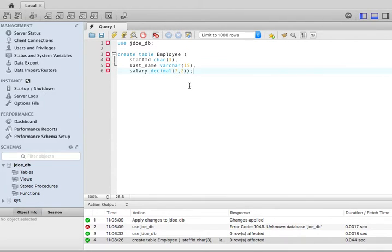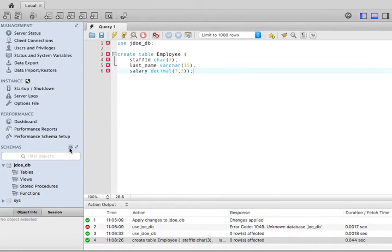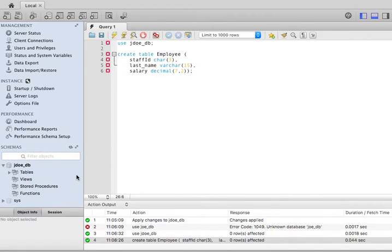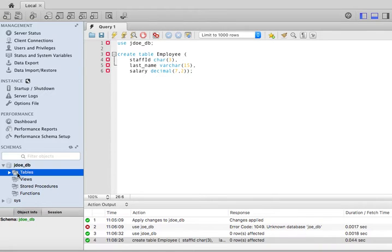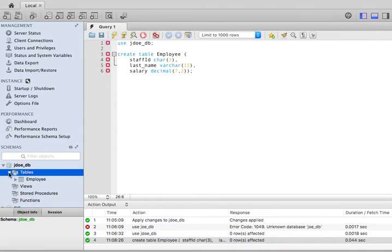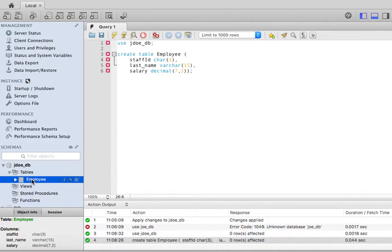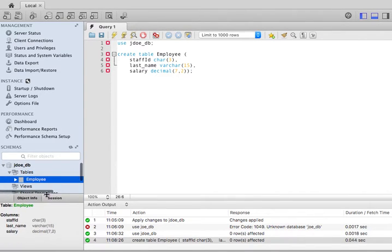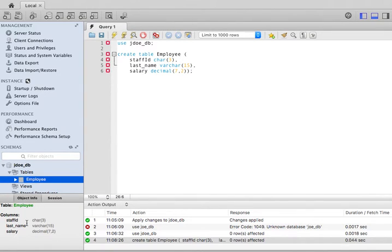But so I created a table. And one thing that I can do is to click on this little thing, which will basically refresh the schemas if it's not refreshed automatically. And you will see that under tables, I click here and I have employee. And if I click on employee, you will see that I have the columns over here. So I've successfully created my table employee.